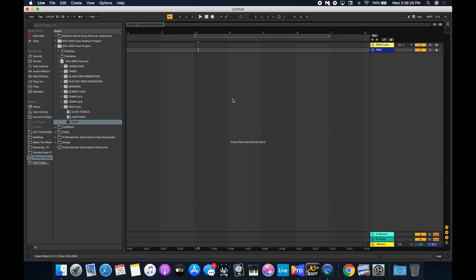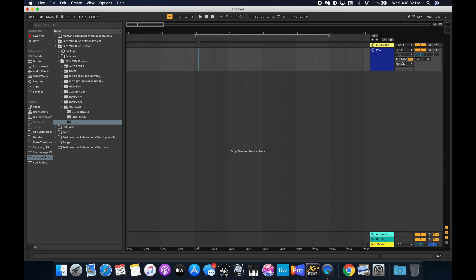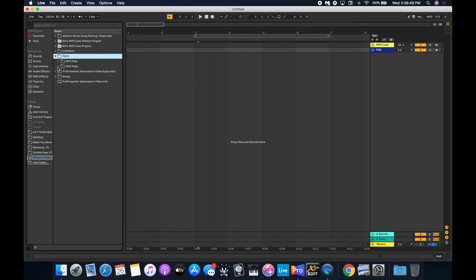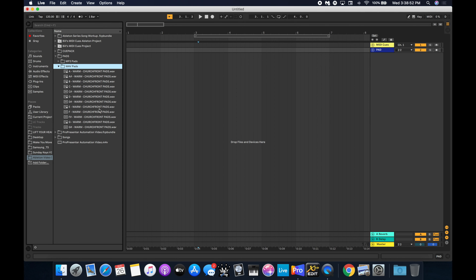For the pad track, we're going to set the external output to two, because it's going to be heard by people — not in the ears. I've used different pads; the ones I typically use are Church Front Pads by Jake Gosselin — great channel, a lot to learn there. I use the WAV versions of the pads. They're a little larger but higher quality, and you want to always use WAV if you can. Before we drop one in, we need to figure out what our set is actually going to be, because that will inform which pad I decide to use.